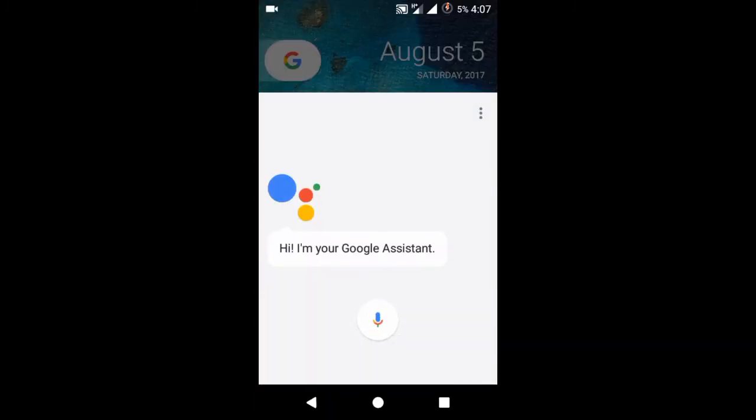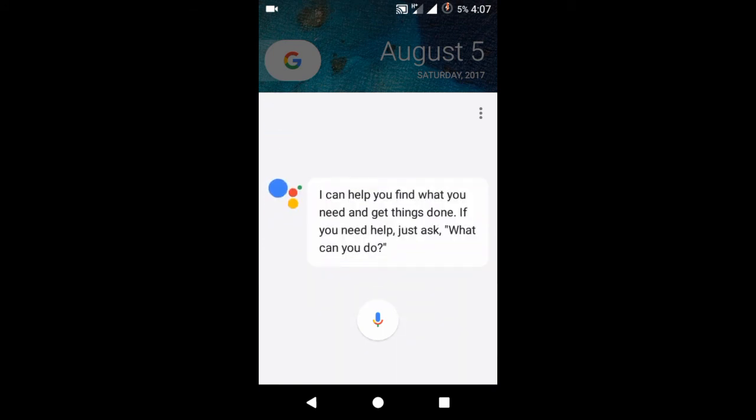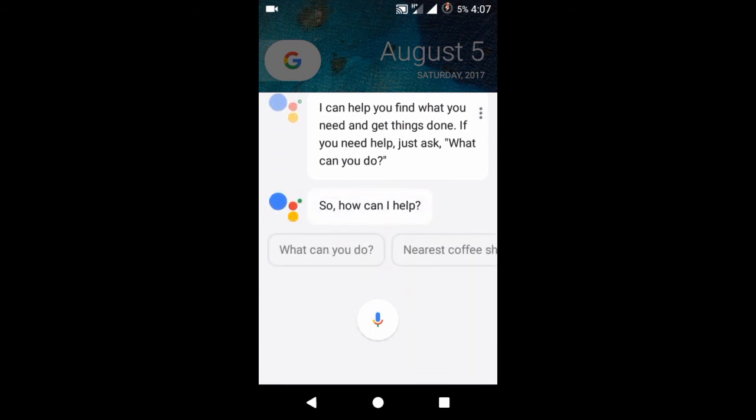Hi, I'm your Google assistant. I can help you find what you need and get things done. If you need help, just ask what can you do. So how can I help?